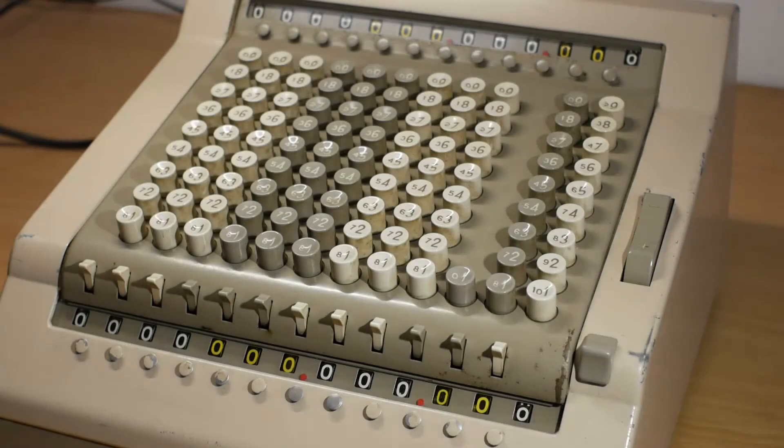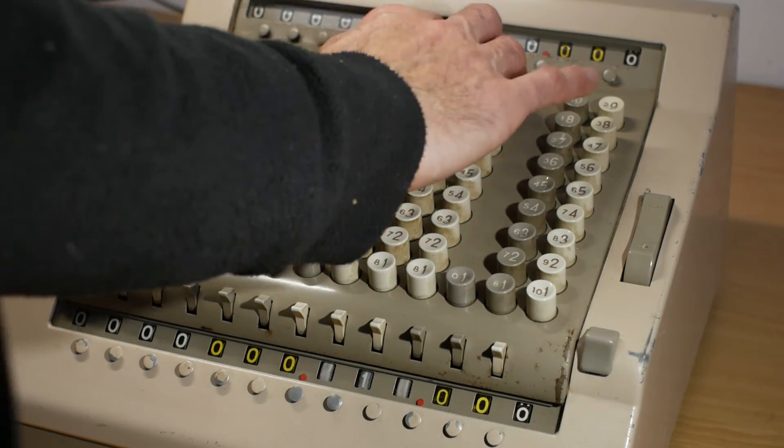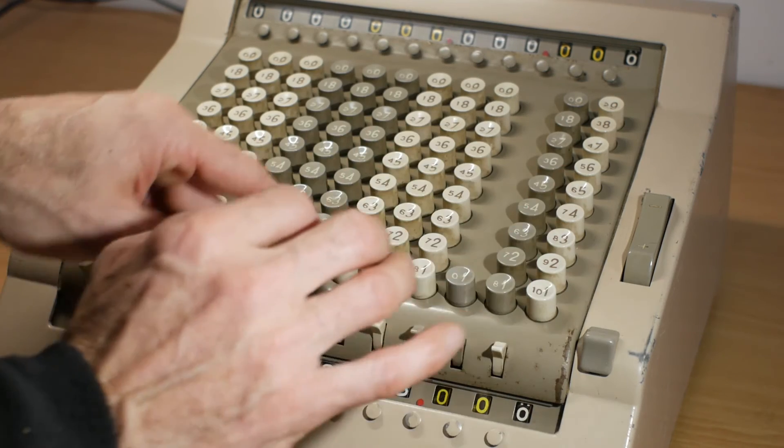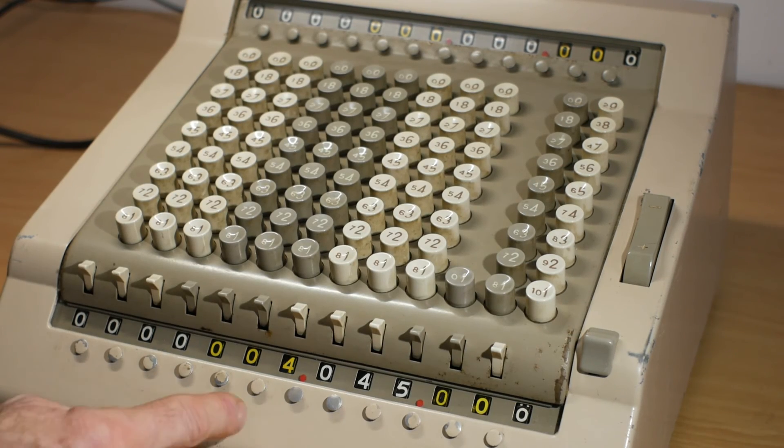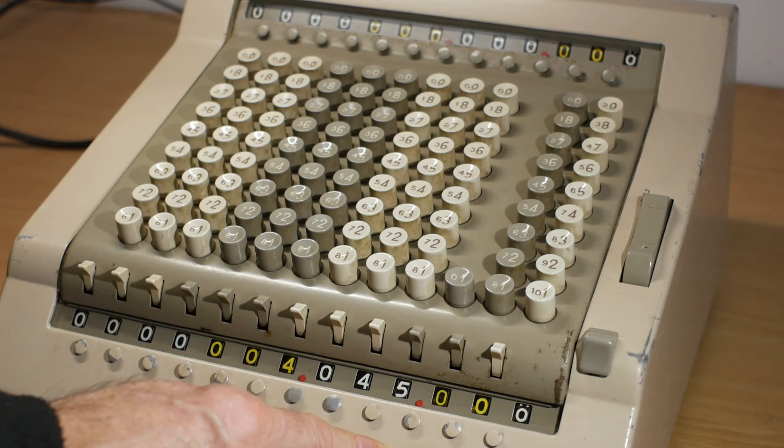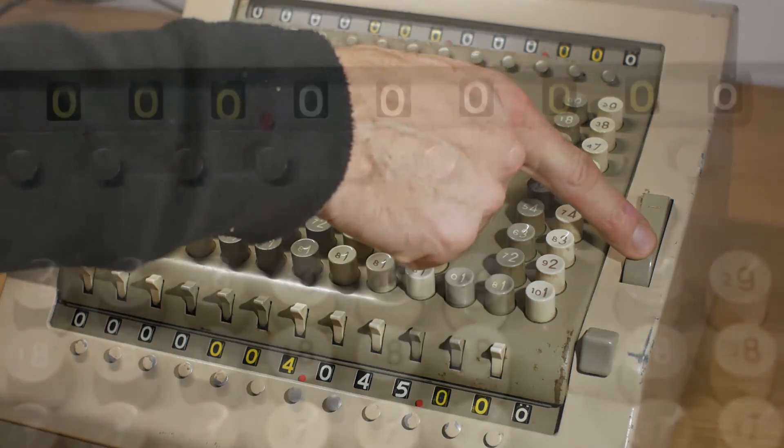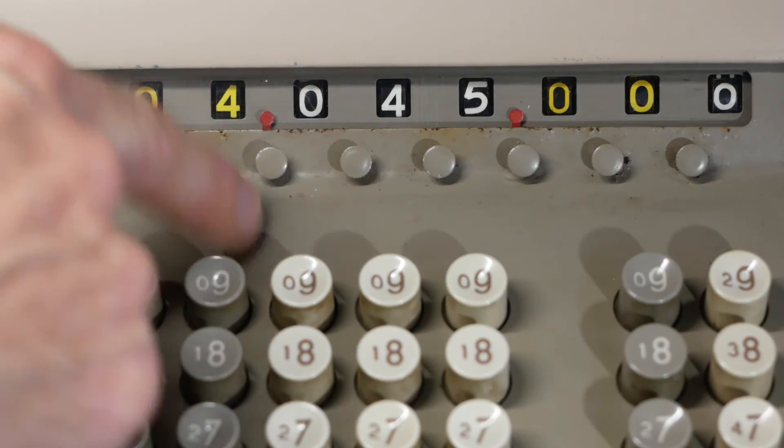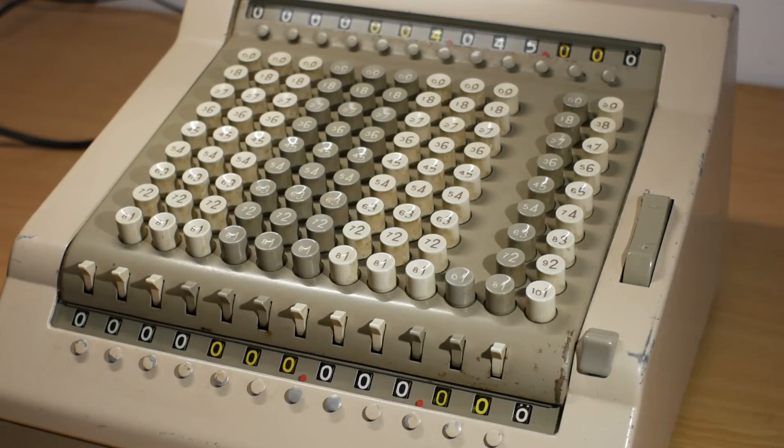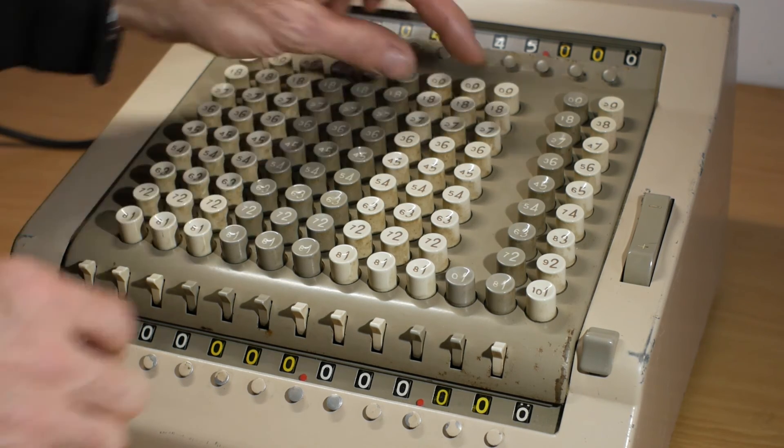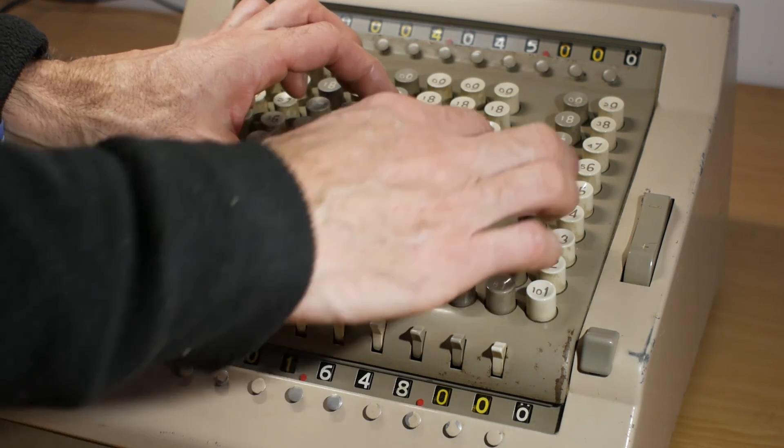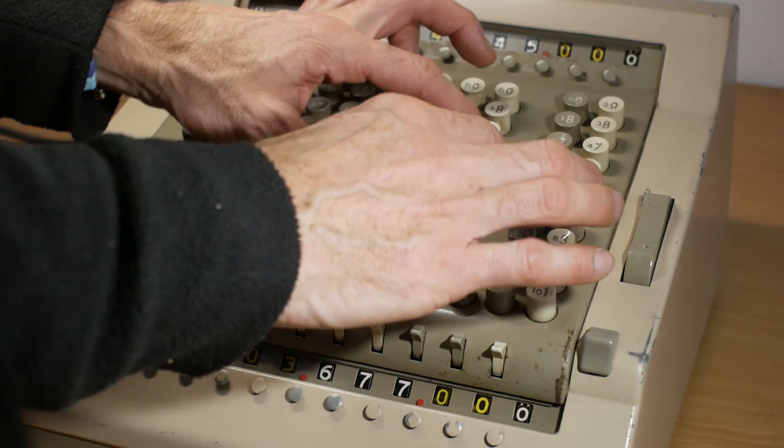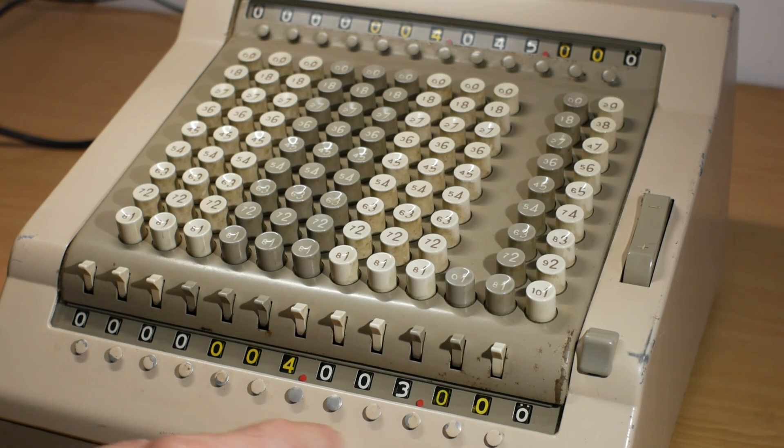So let's try the machine out. If I add 999 plus 1234 plus 1812, it'll give us the answer 4045. If I now press the plus button here, it'll add that into the upper register and clear the lower register ready for some more calculations.